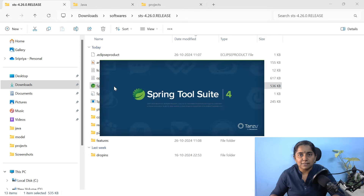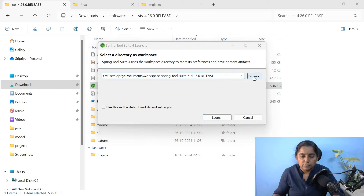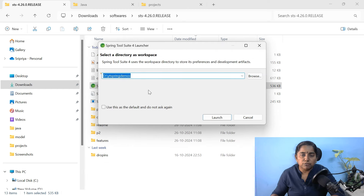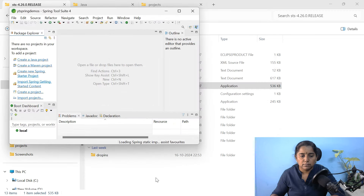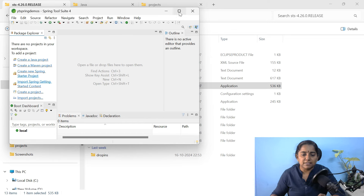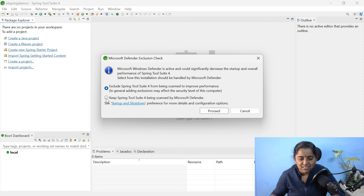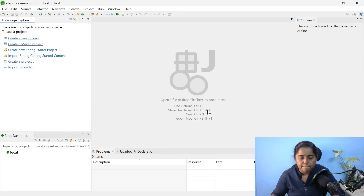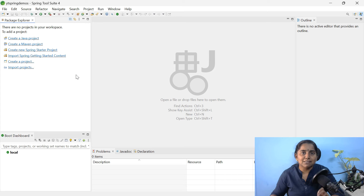Now we are going to create the workspace. We can choose a location of your choice. Let me select it in D Drive. I have selected a folder of my choice and click launch. Now my workspace is ready. So this is how your Spring Tool Suite looks like. We are going to create a REST API using Spring Tool Suite, so for that we need to use Spring Starter Project.